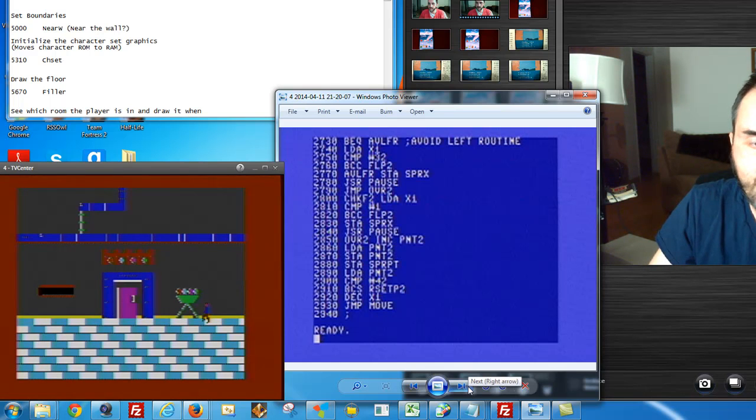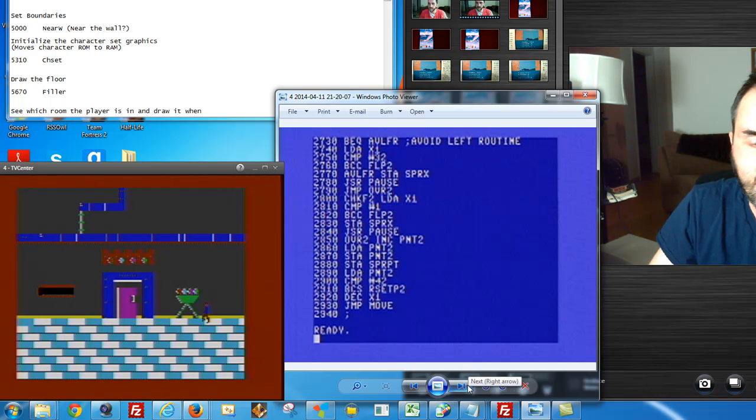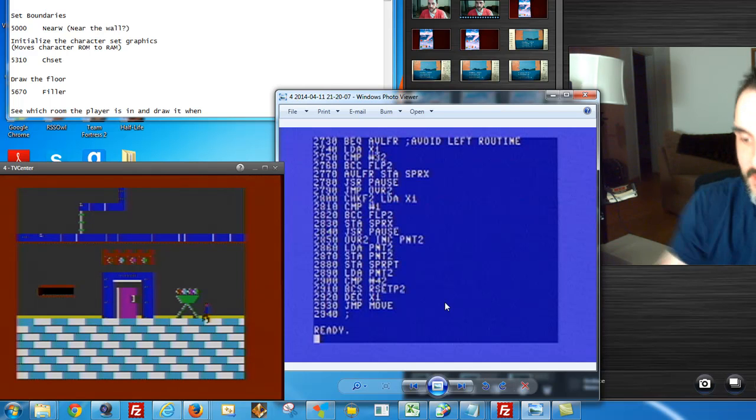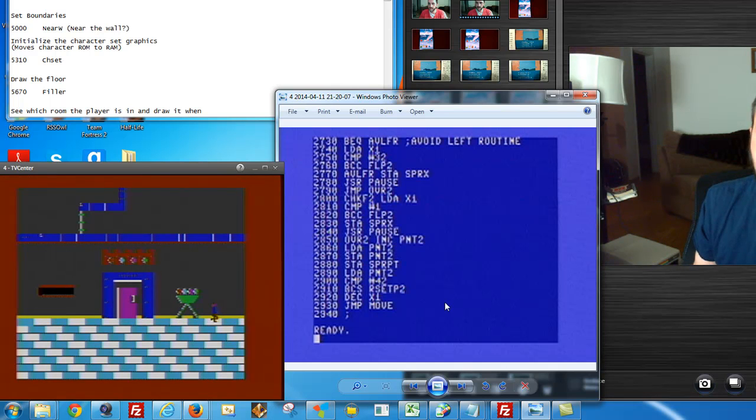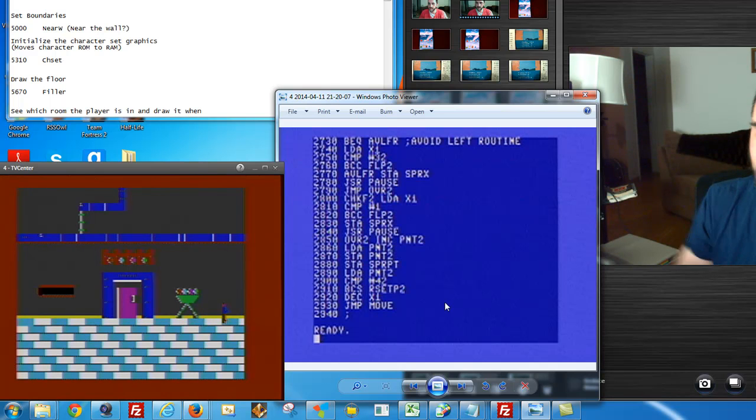And why, you ask? That's because a sprite cannot be more than 255, excuse me, a memory location cannot contain more than 255 bytes. So in assembly language, what you do is you flip it to the high bit, and it flips it back to zero and allows it to continue on.